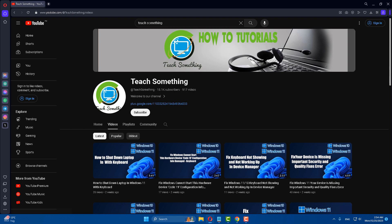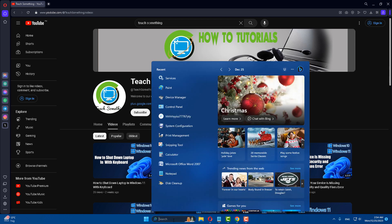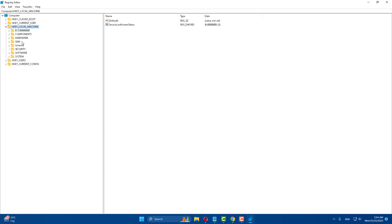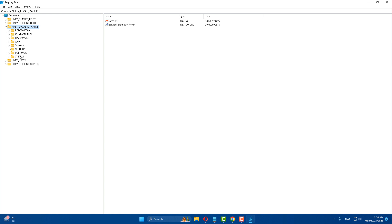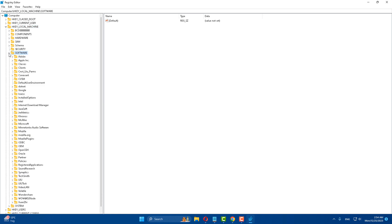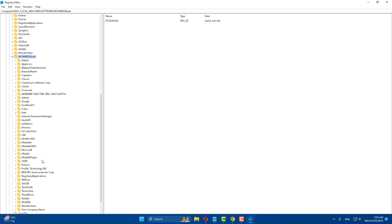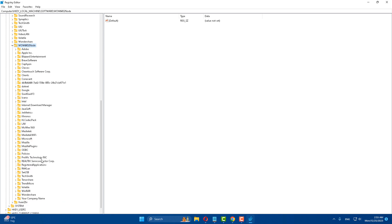The next method: in the search box, type 'Registry Editor', open it and run as administrator. Select HKEY_LOCAL_MACHINE and expand it. Select Software and expand it. Scroll down and select WOW6432Node and expand it. Then find Microsoft and expand it.